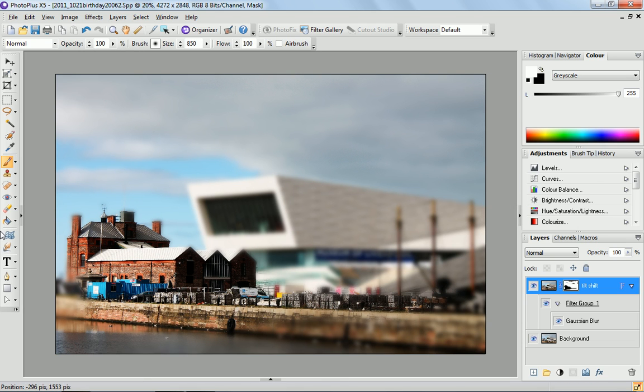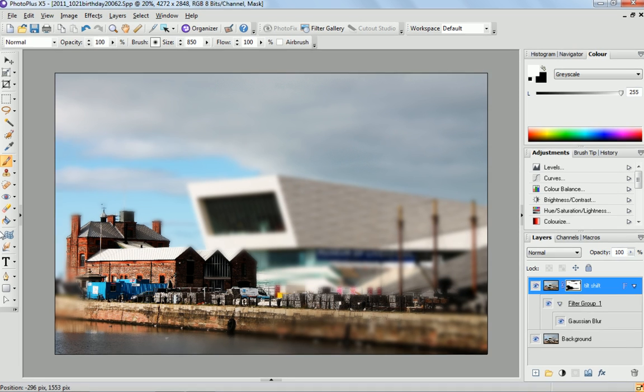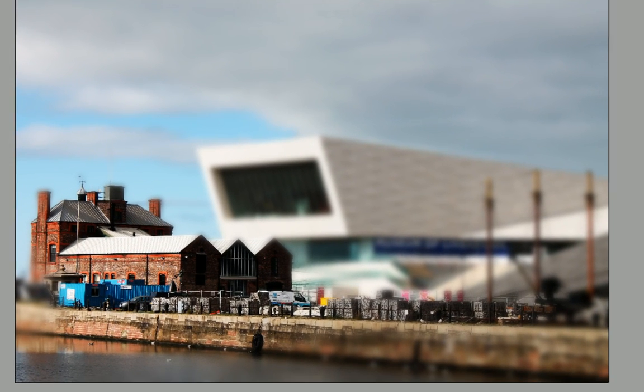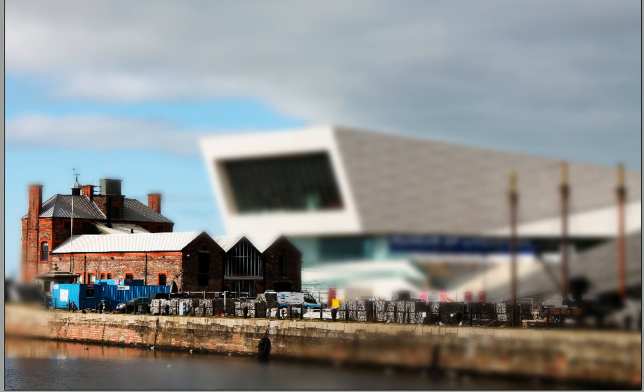And there we have it — tilt-shift photography. Have a go yourself. It's great fun and you can produce some really outstanding images. Good luck and thanks for watching.